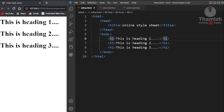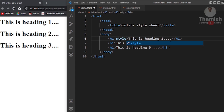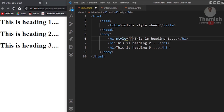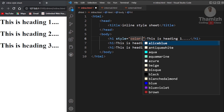In CSS, the first type is the inline stylesheet. Type in the H1 tag the style attribute. Inside the style, type double quotes and open. If you add a color property, you will see the color change.